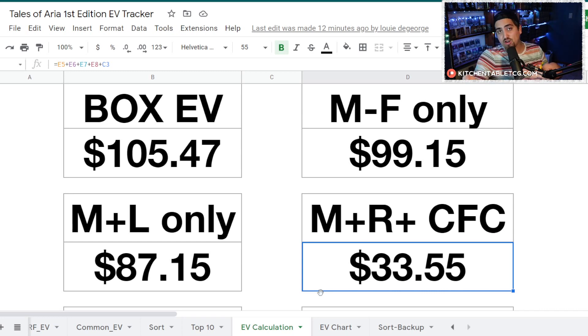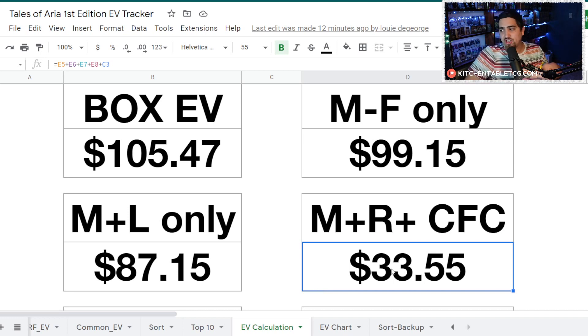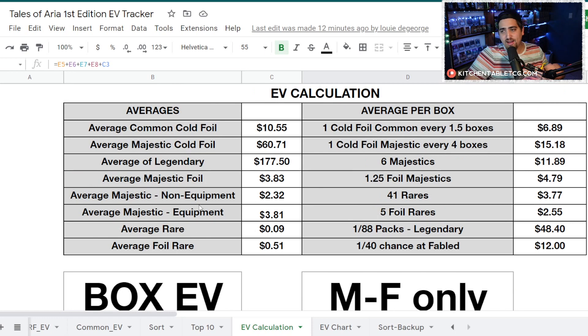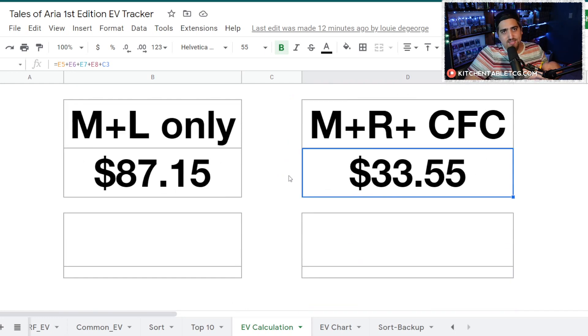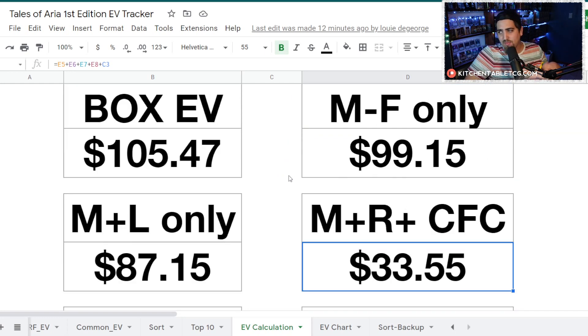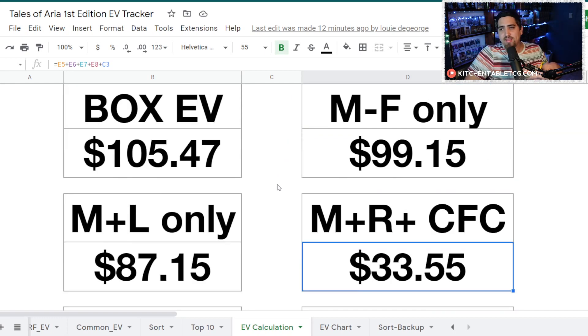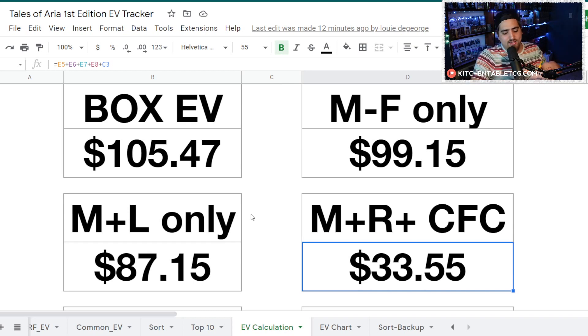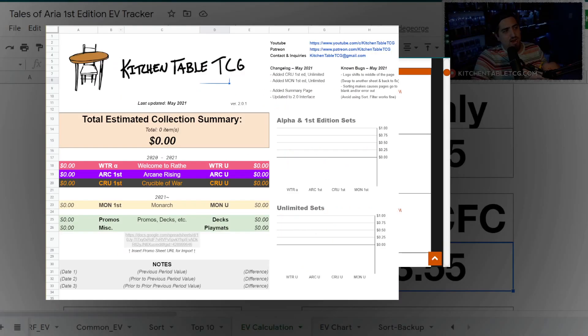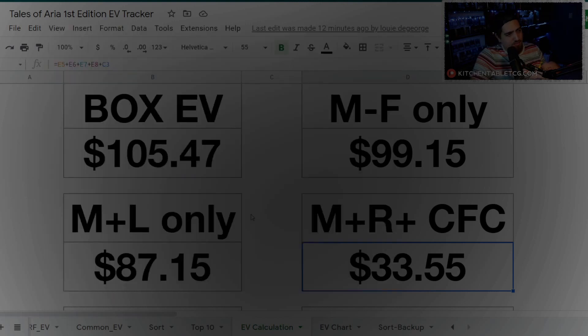This is not to detract you from opening up product. The idea here is to show you what your odds are and what the risk that you're going into this with is as well. You do have a shot at hitting a $33 box. You also have a shot of hitting the Fable and hitting a box that's worth $600 or $700.